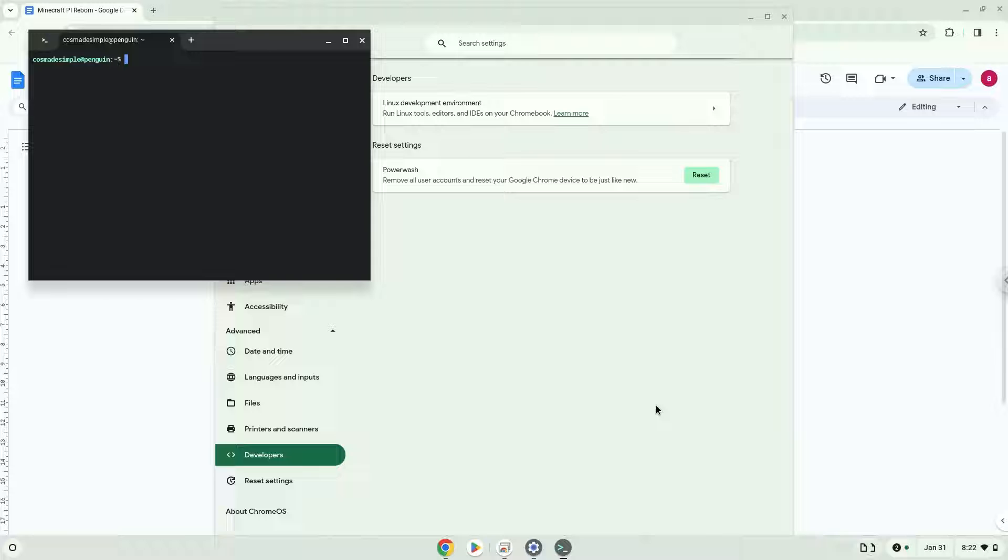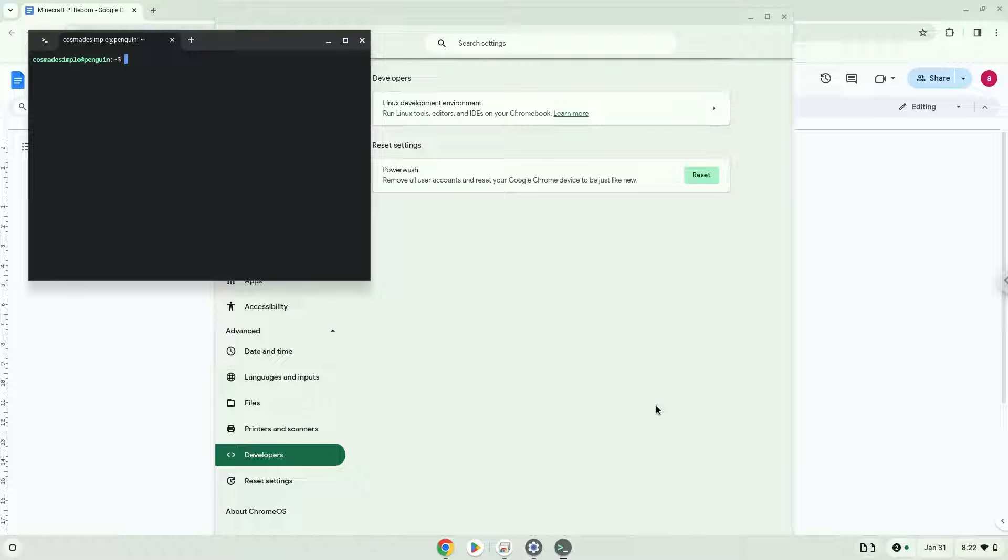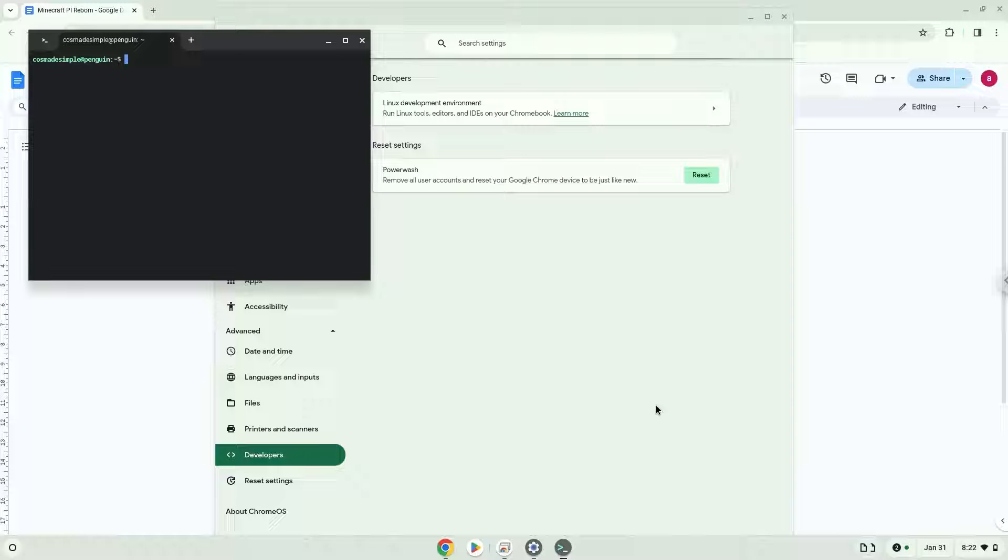Now that we have enabled Linux apps on our system, we will continue to the next step, which is to run several commands in a terminal, which will install the application. All the commands are in the video description.